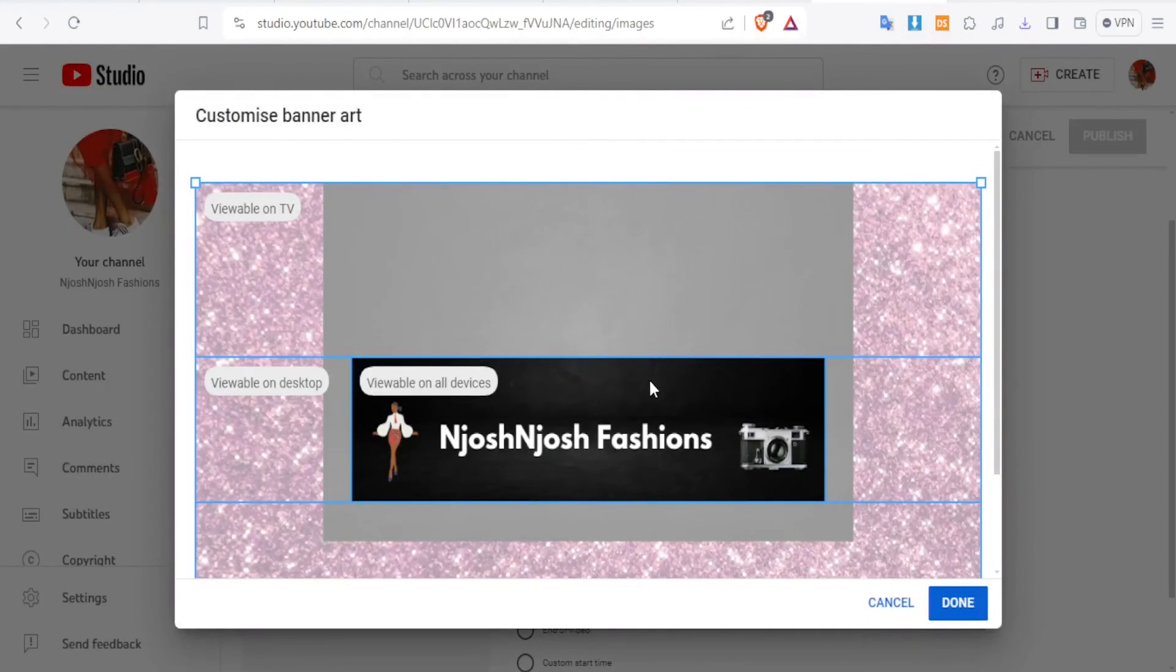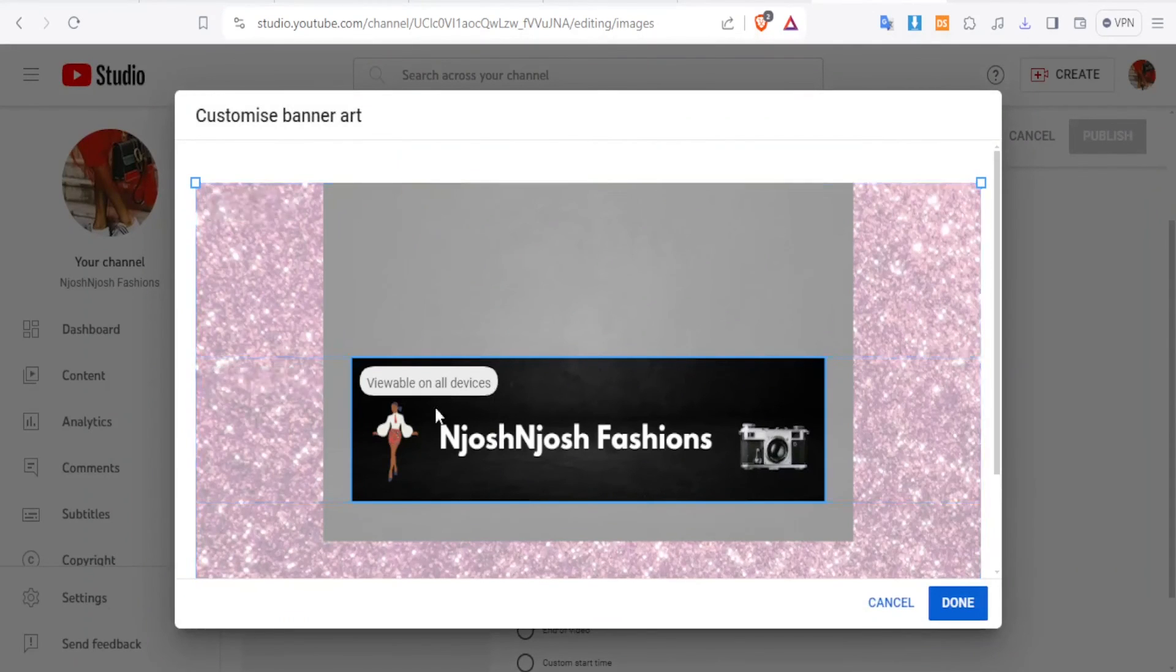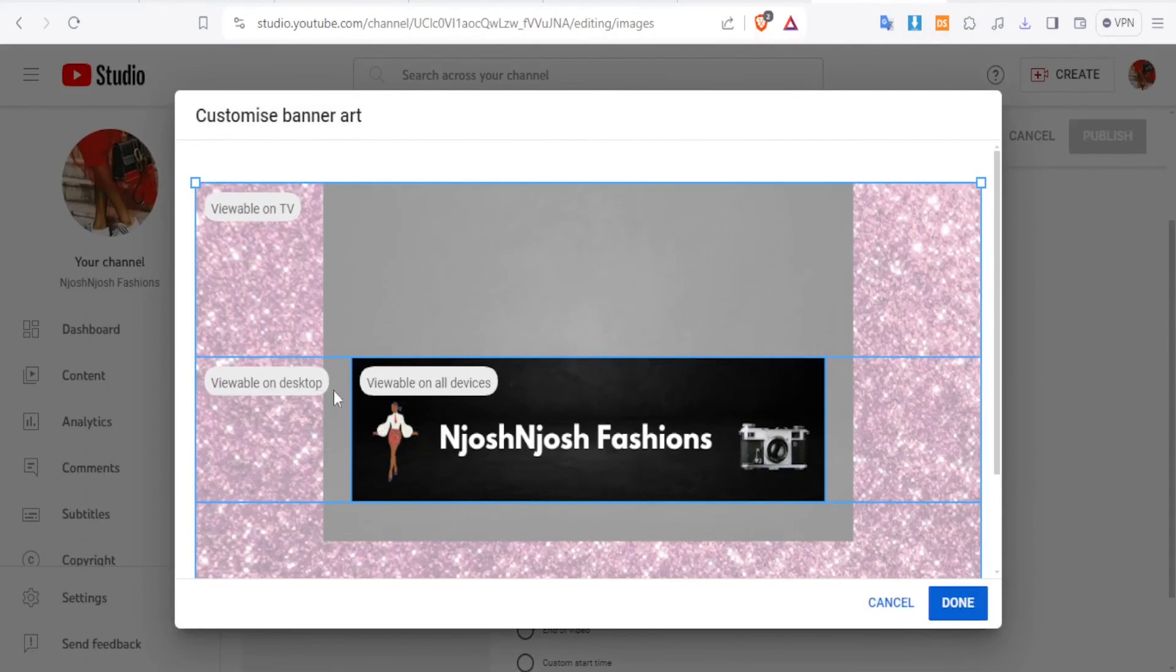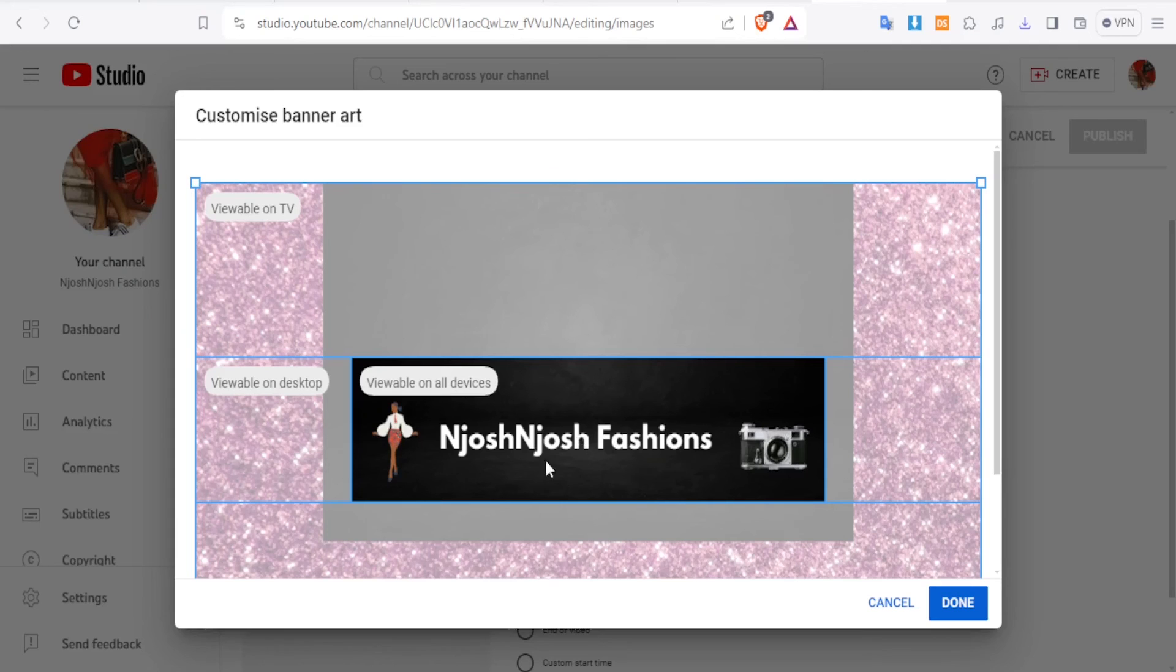So you notice perfectly where my banner has cut. It has just cut the part where I just added the details that I wanted. So I can click on Done.